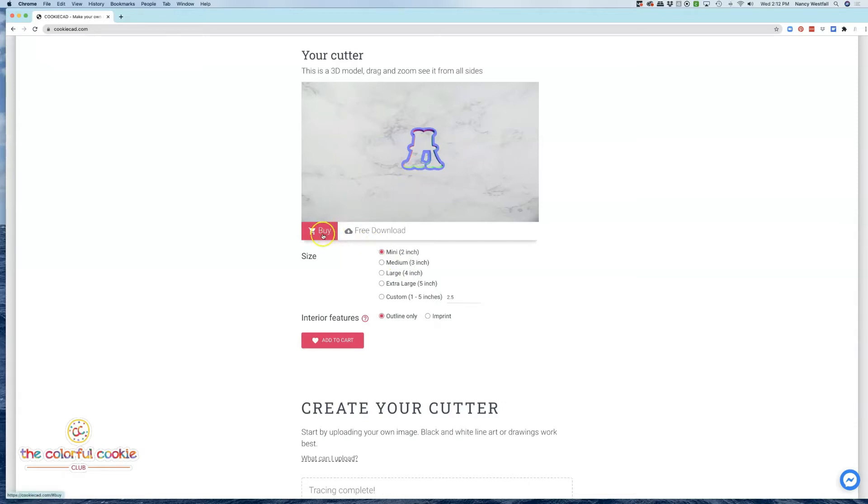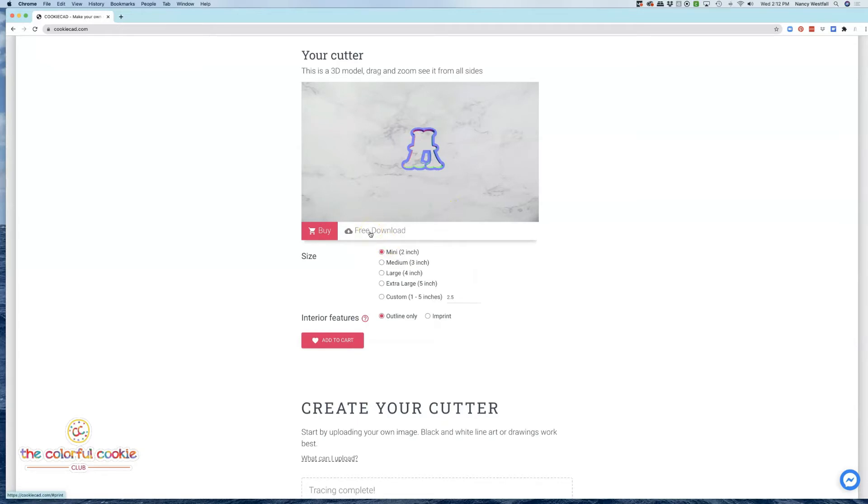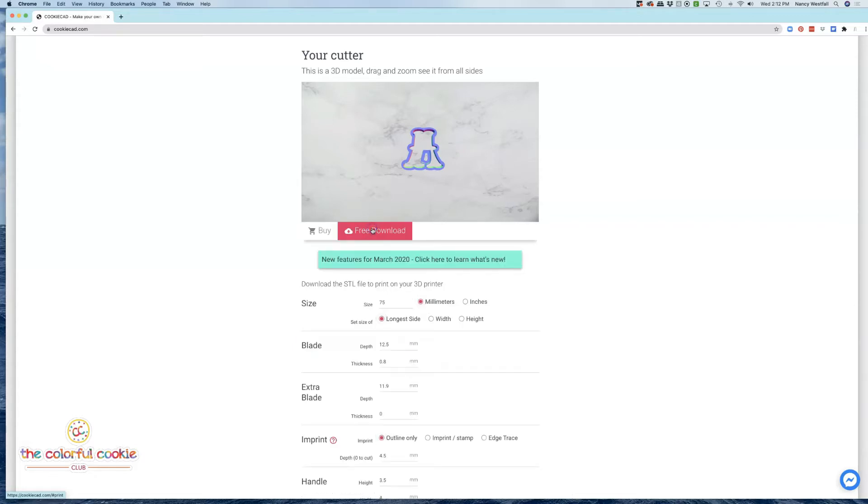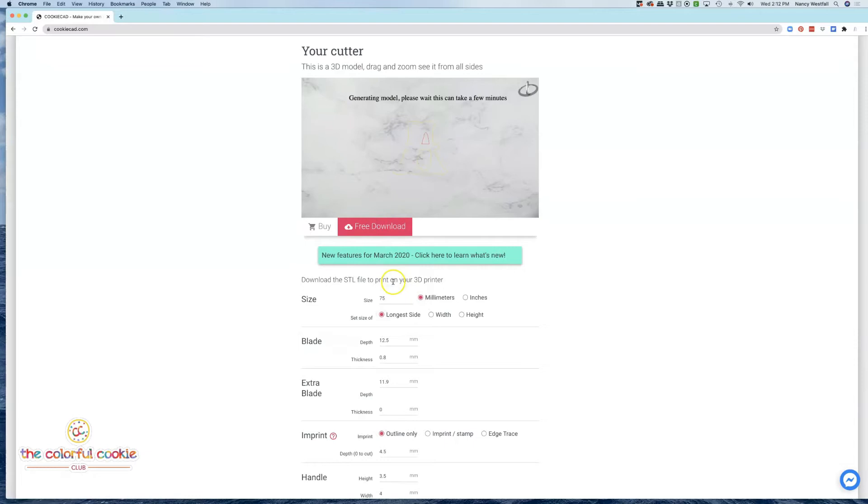You can order this cutter. They'll print it and send it to you from the clip art that you upload, but today I'm showing you how to do the free download. It'll be an STL file that you can then slice and turn into a G-code and print on your 3D printer. So, click free download right here, and this is where we change our measurements.